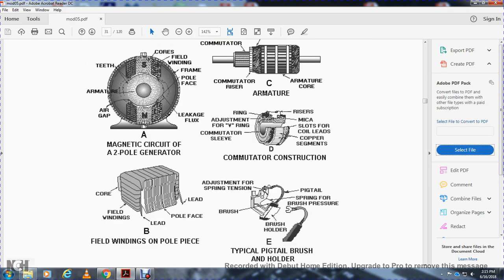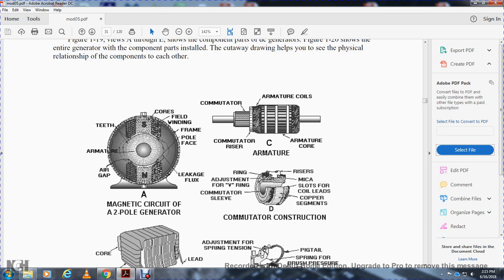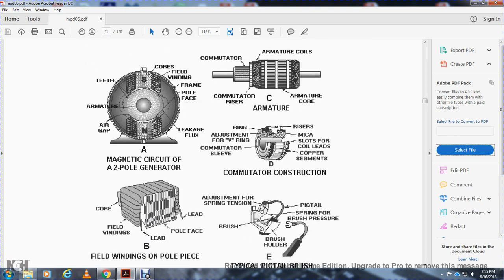Part D shows the field windings and pole pieces, including coils, field winding leads, and pole pieces with leads. Part C shows the armature and commutator, including commutator risers, and armature coils. Part D shows the commutator construction with ring, riser, V-ring slot, coil leads, commutator sleeve, and copper segments. Part E shows the typical pigtail brush and holder with spring tension adjustment, brush holder, pigtail, and spring providing brush pressure.